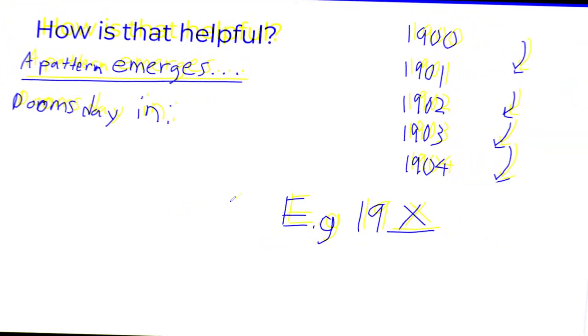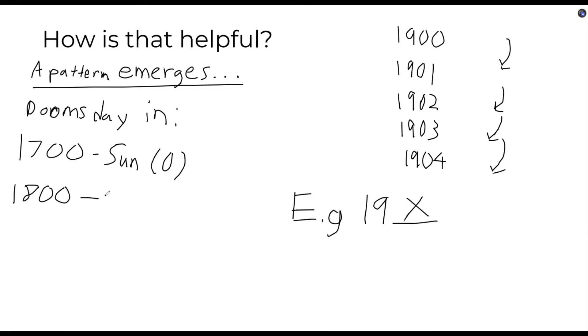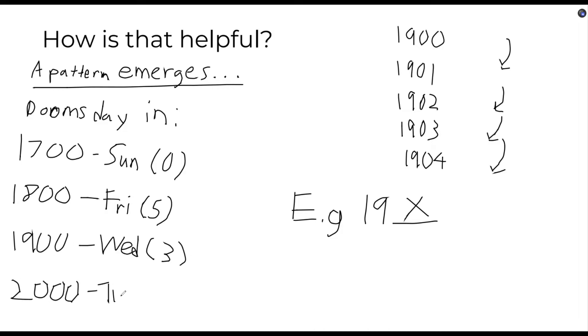If you look at the doomsdays at the start of every century, you will immediately notice a pattern. Doomsday in 1700 is Sunday, 1800 is Friday, 1900 is Wednesday, 2000 is Tuesday, and then the pattern repeats.